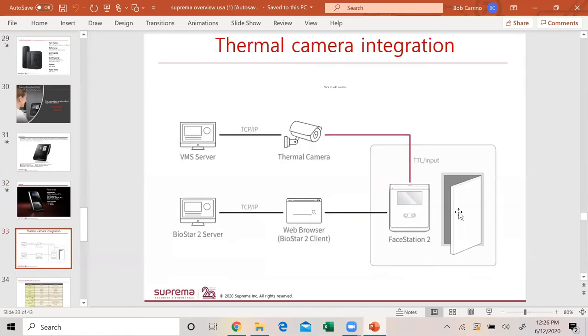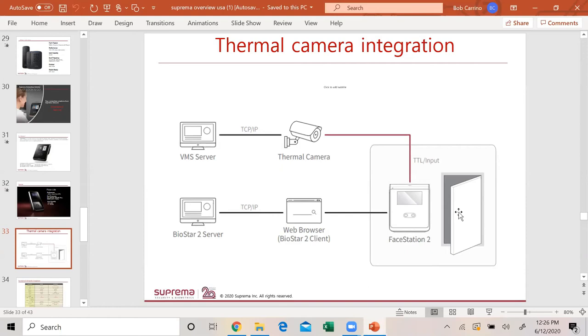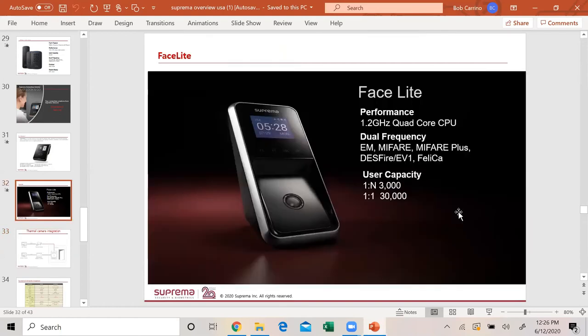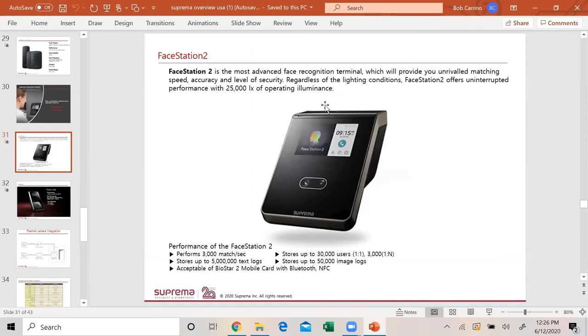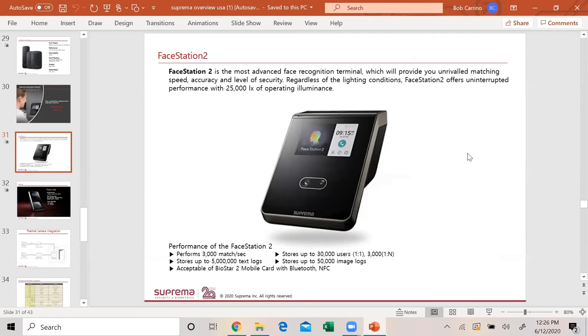We have our FaceLite, small unit, black and white screen. Same user capacity but no pin pad on this unit. Very fast also, same 3,000 matches a second. Thermal cameras are big. We'll integrate with different companies' cameras through a TTL input. You can do that right to our face products and it will tell you the body temp of the person and will not allow access. Suprema will be coming out with something in August or July. It's going to be a module. On top of the face station there's a USB port. It's going to be a module that's going to plug right into the top of the USB port and it will also tell you the body temperature of the person.